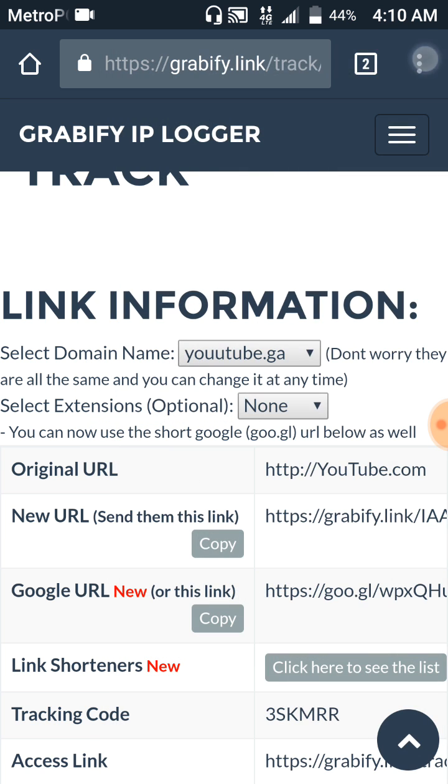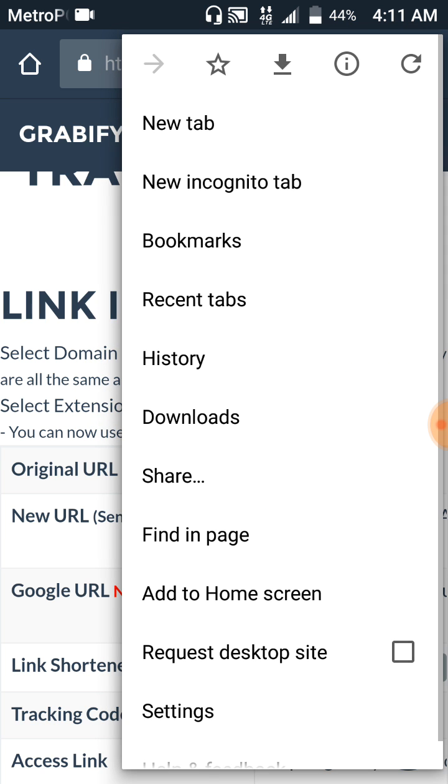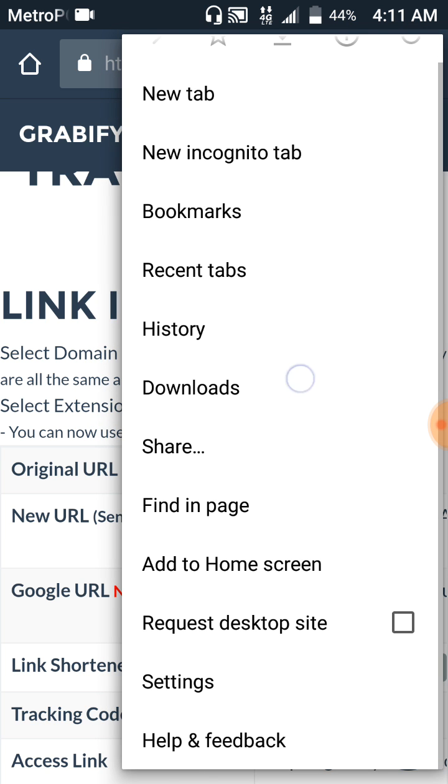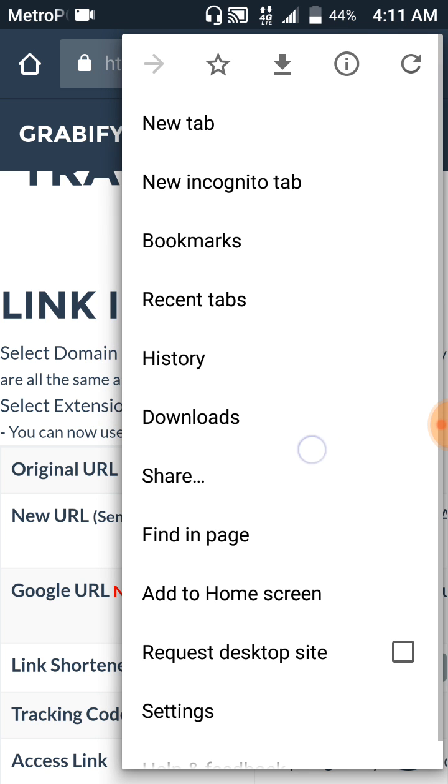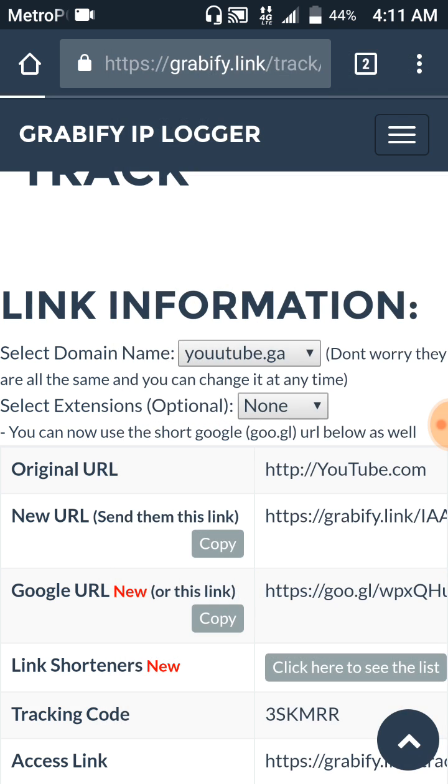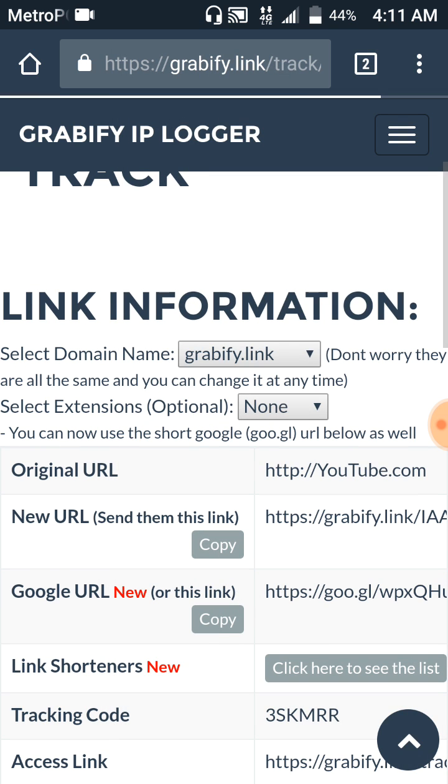I actually don't know how to refresh on this phone. Oh right there, you got to click on refresh. This is going to update again to grabify.link.